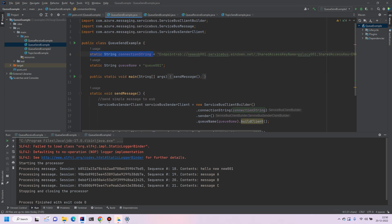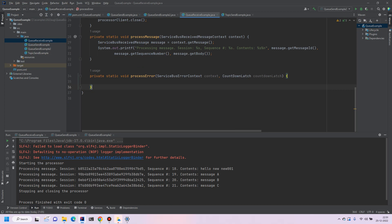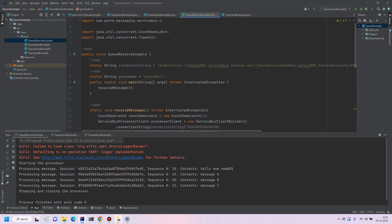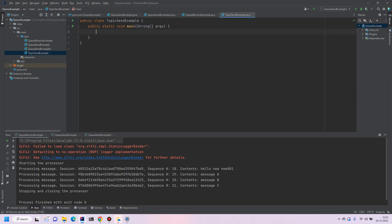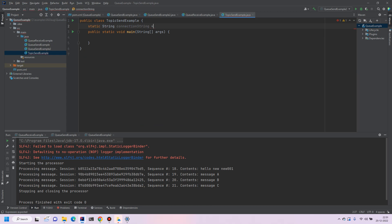So we just copy this portion. Yeah so topic and connections to go here.